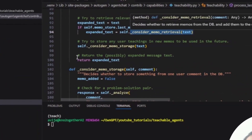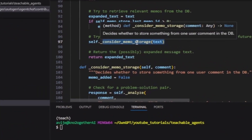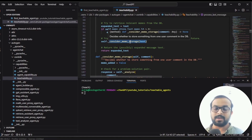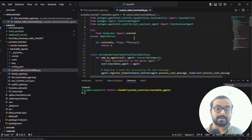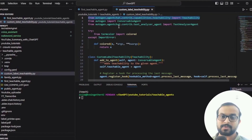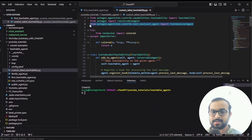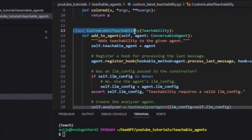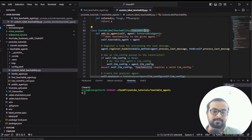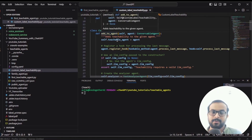The considered memo storage function decides which information to store in the vector database, and considered memo retrieval decides which information to pull from the vector database into the agent's memory context when responding during a chat. In our use case, we don't need to change much in the retrieval process, but we must change the consider memo storage function so we can add a sensitivity level to the data when it is stored. I have already created the code, so we can go through it step by step.